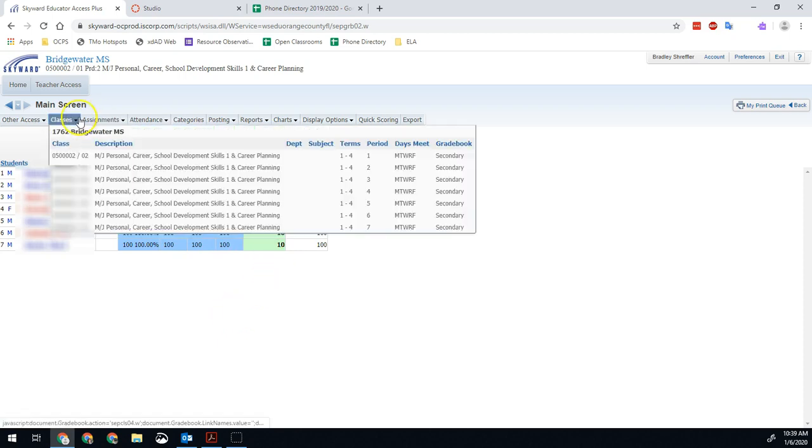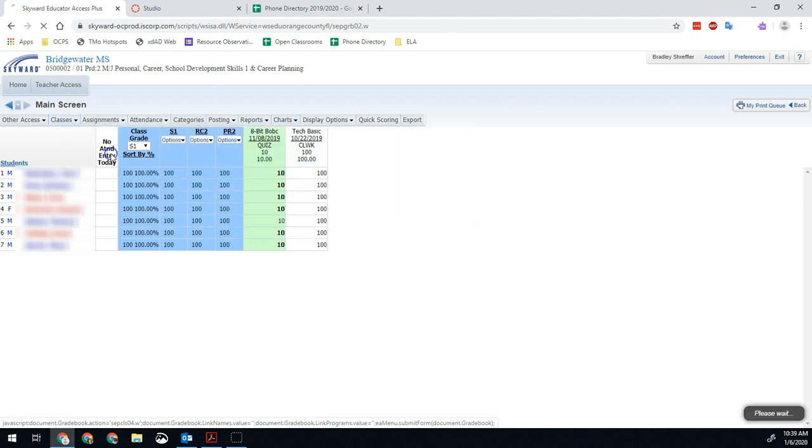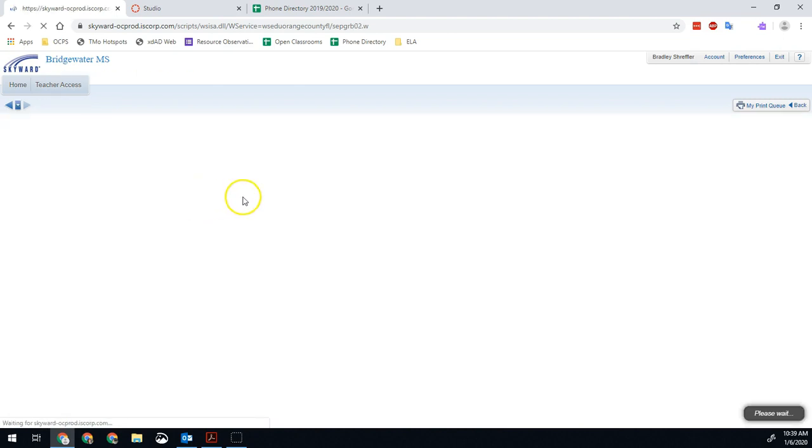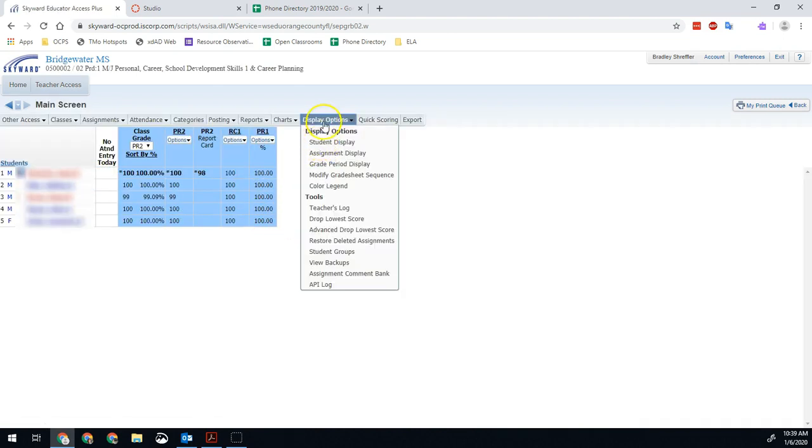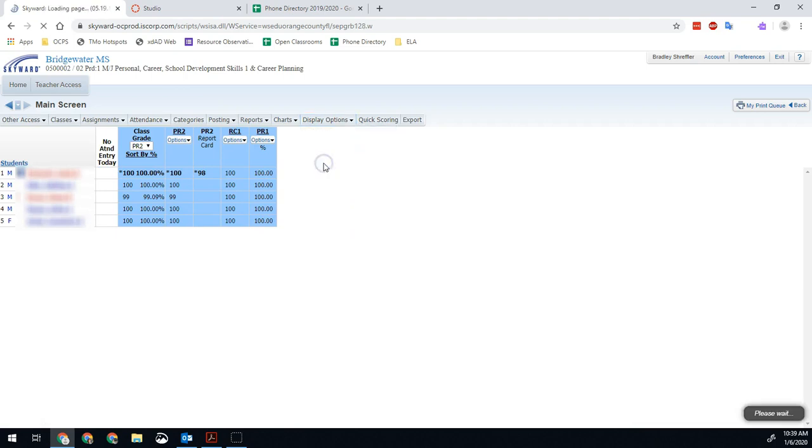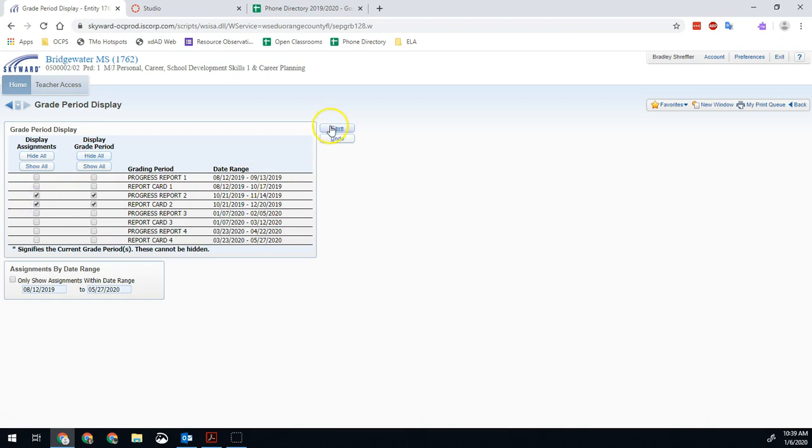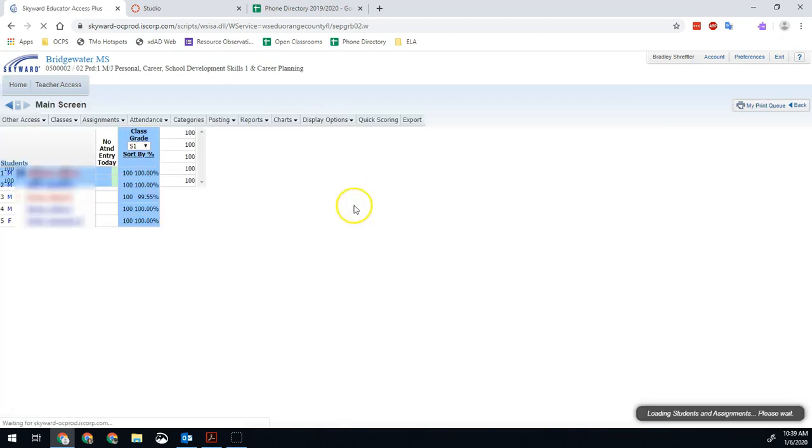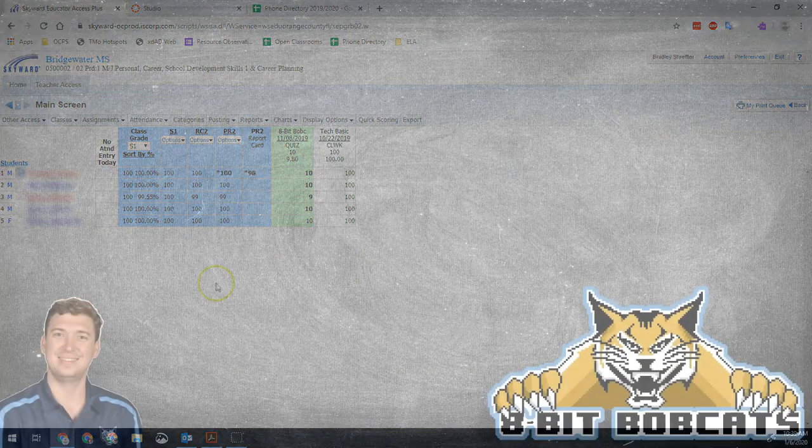I also again have to do this by period. So I'm going to go back to my first period where I saw some weird assignments from the first term. I'm going to go to display options, grade period display. I can go ahead and just make things easy, hit hide all. And all I want to see here is progress report and report card two. And then I hit save. Once I have that done, I again see the things I need to see, and I'm good to go.